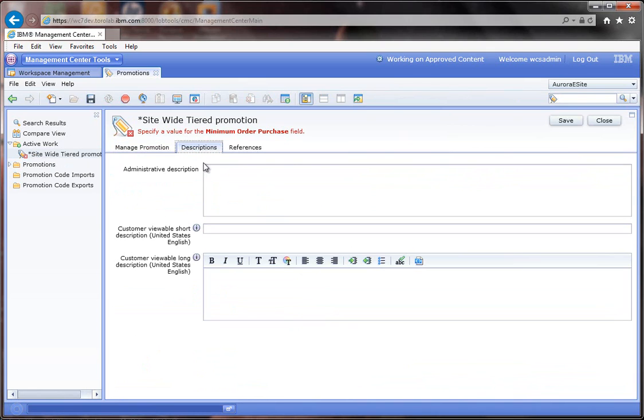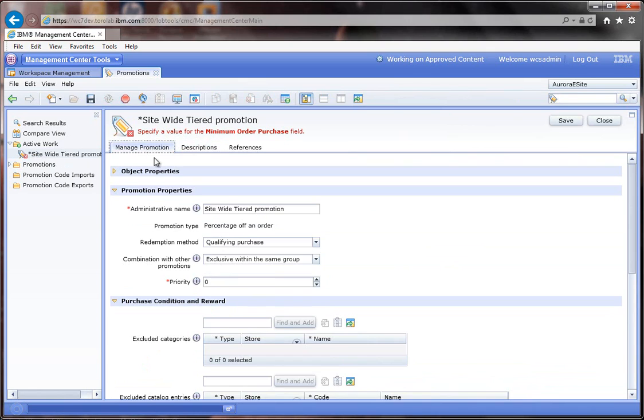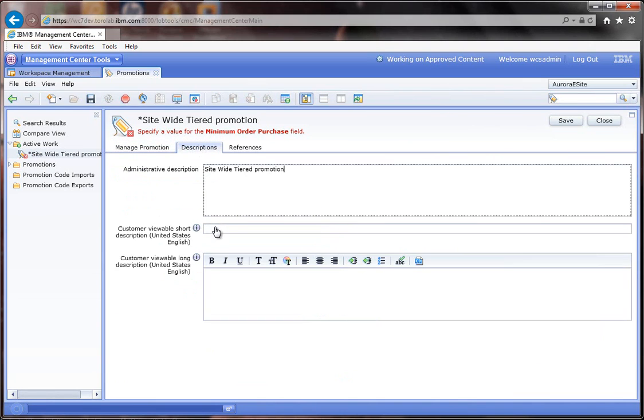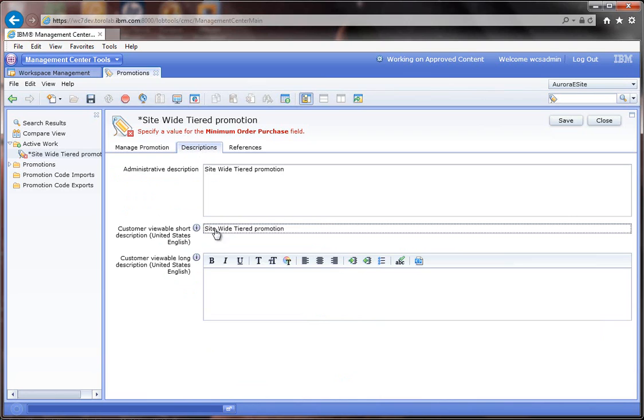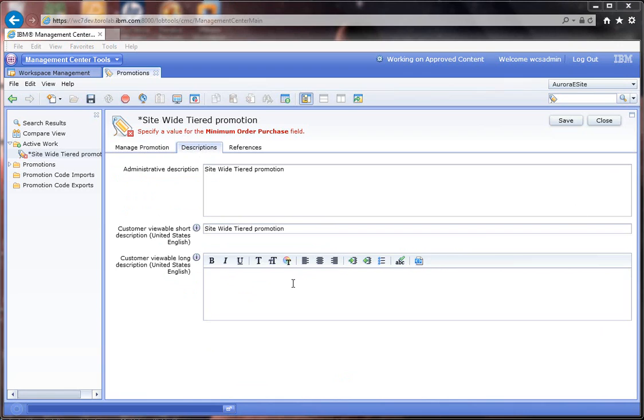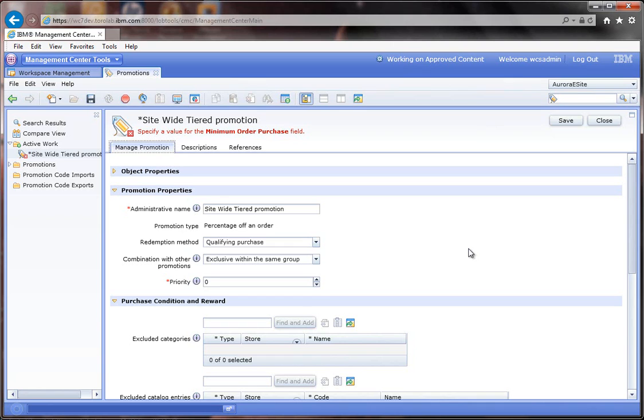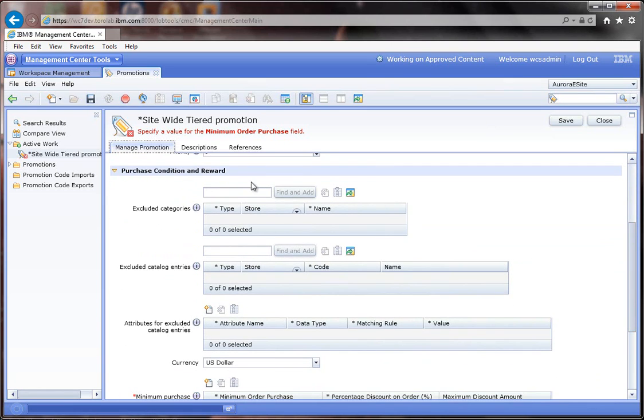In the description, I'll do same name, and then I'm going to put in a bunch of text here that shows the different promotion levels so the customer can see what they can get if they keep purchasing things. I'm not going to exclude anything so this is going to be a site-wide promotion.